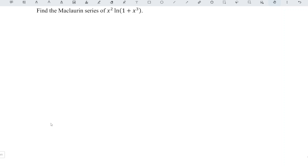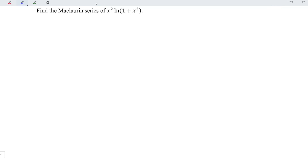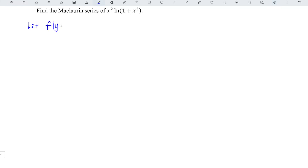It is awesome to share the Maclaurin series of x squared times ln(1 + x cubed). Instead of applying the usual method where we have to differentiate by using the product rule for such a complicated process, why not make our life easier by simply letting f(y) be equal to ln(1 + y).